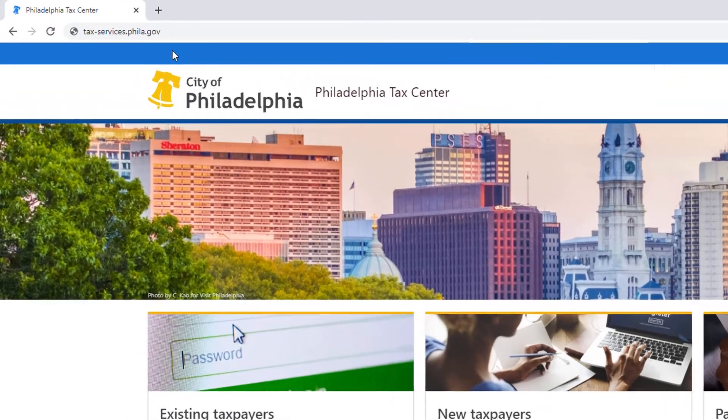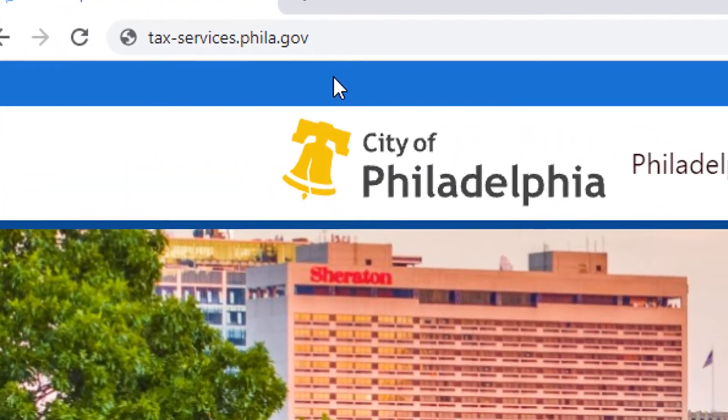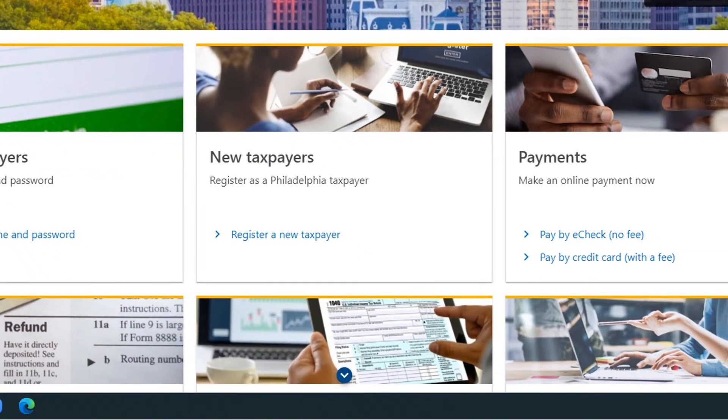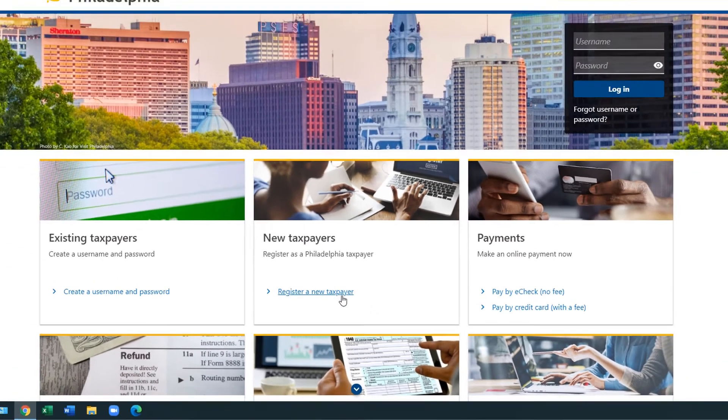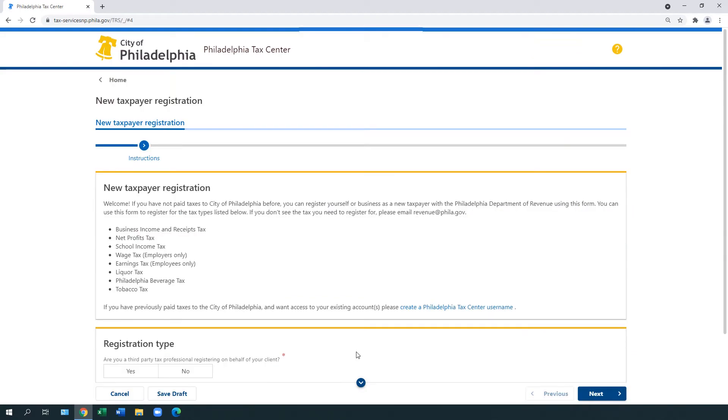To start, go to tax-services.phila.gov. Under the New Taxpayers panel in the middle of the home page, select Register a New Taxpayer. A new Taxpayer Registration webpage provides information about the tax types you can file and pay on the Philadelphia Tax Center.